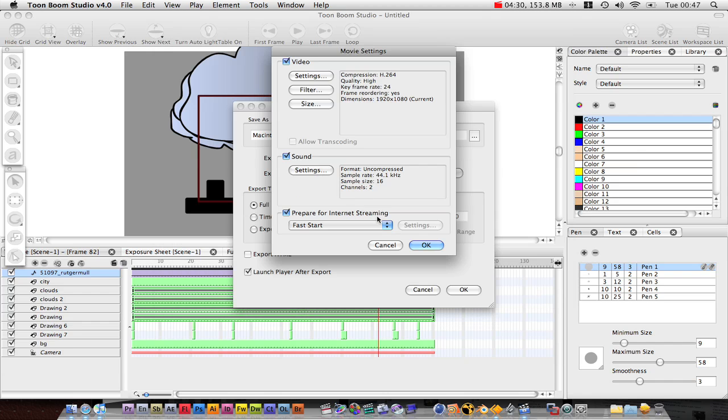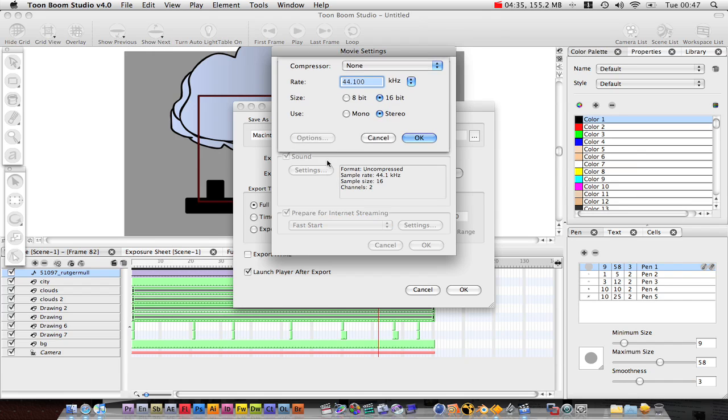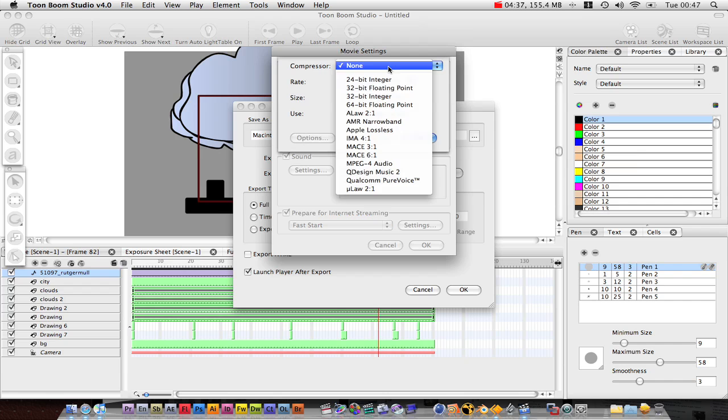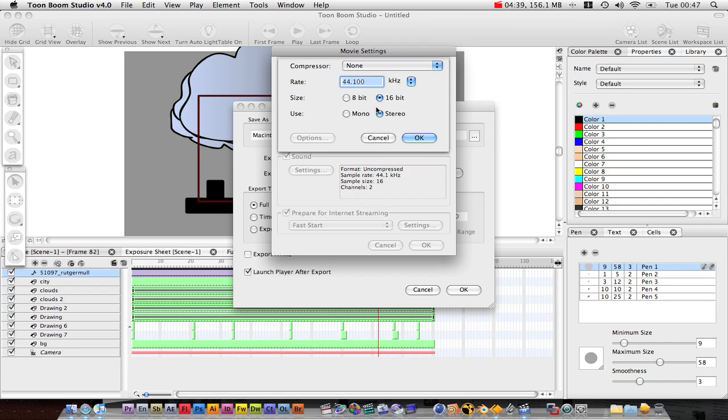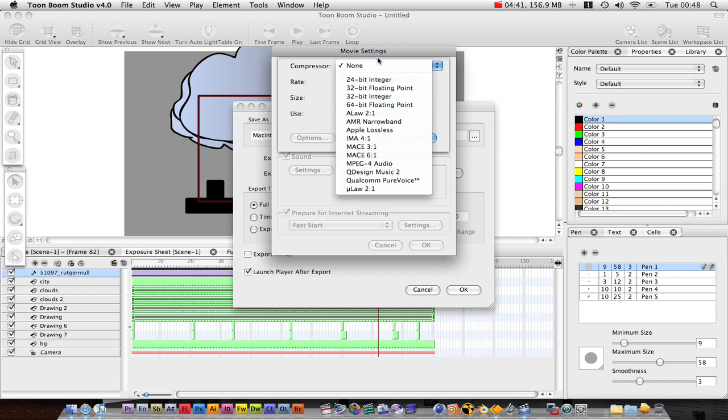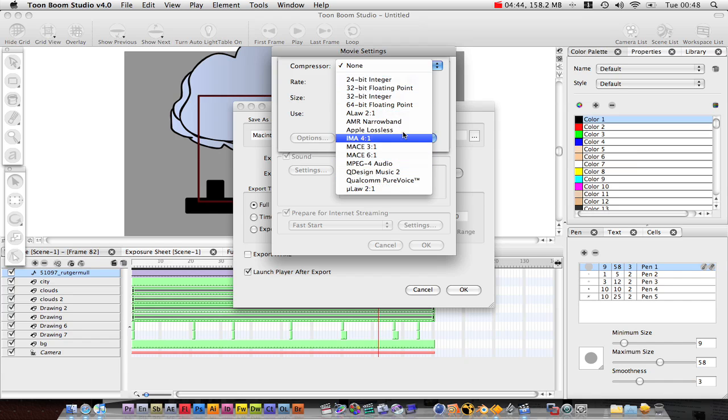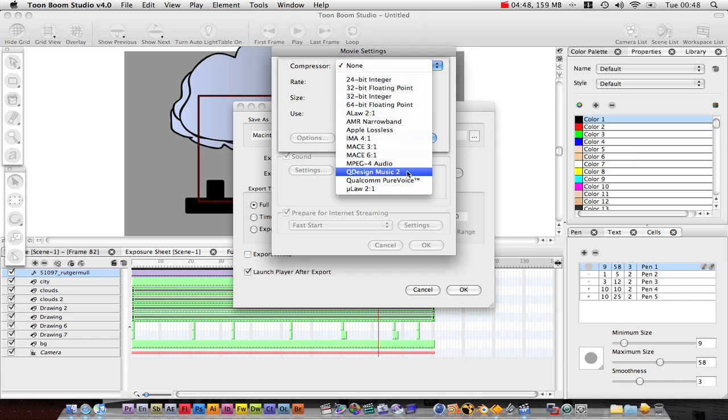Sound. I'm not going to do Sound, but you want to go into there, go over the Settings. You can choose Mono or Stereo, 16-bit. And here's some different compressors. Apple Lossless is really high quality. We've got MPEG Type Audio.